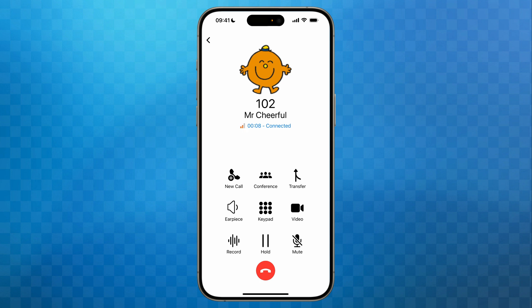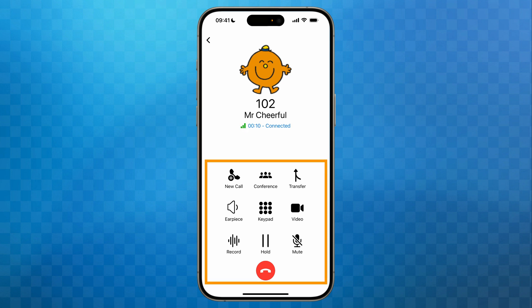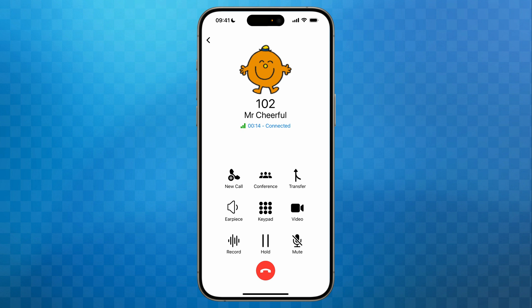Beneath this we can now see the call control buttons. Let's start with the mute button in the bottom right corner. Tap this button and you'll see it turns blue to show it's active. Whilst in mute, I can still hear Mr Cheerful but he won't be able to hear me. This is really handy if you need to sneeze, cough, or perhaps consult with a colleague without the other party hearing you. To unmute, tap the button again and it will turn black, and Mr Cheerful will now be able to hear me again.